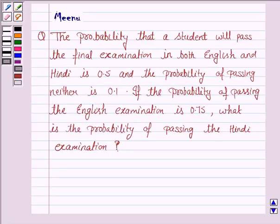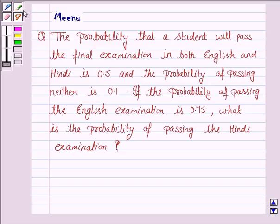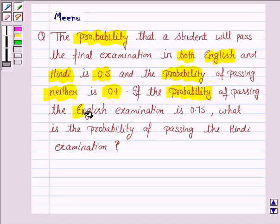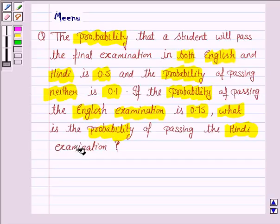Hello and welcome to the session. Let us discuss the following question: the probability that a student will pass the final examination in both English and Hindi is 0.5, and the probability of passing neither is 0.1. If the probability of passing the English examination is 0.75, what is the probability of passing the Hindi examination?